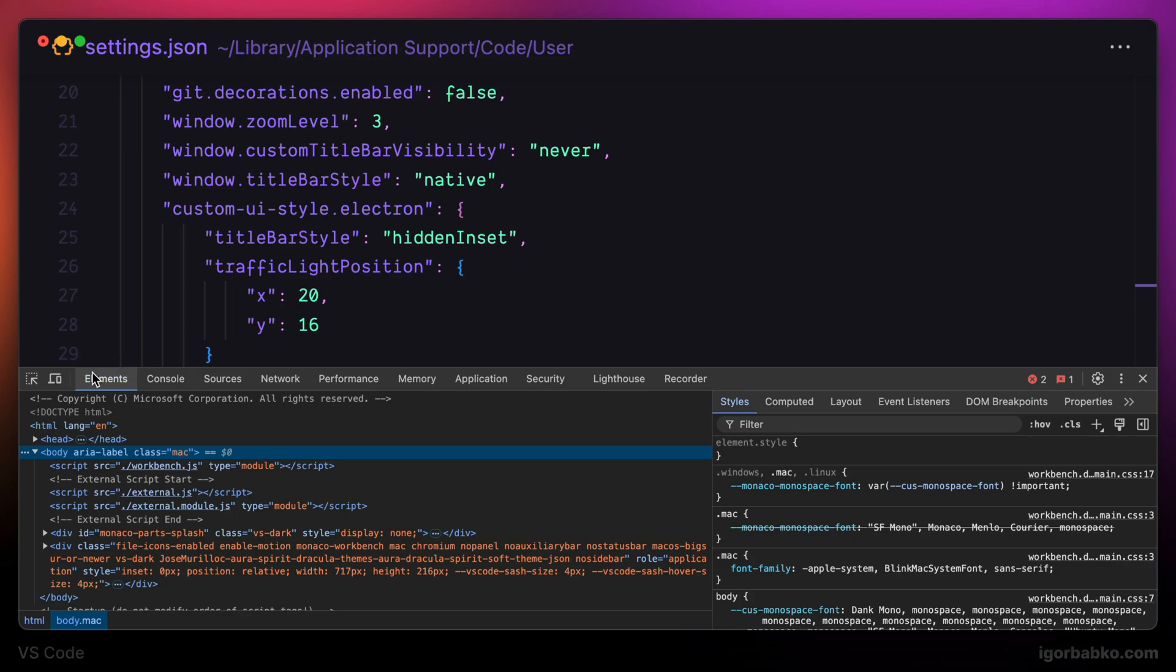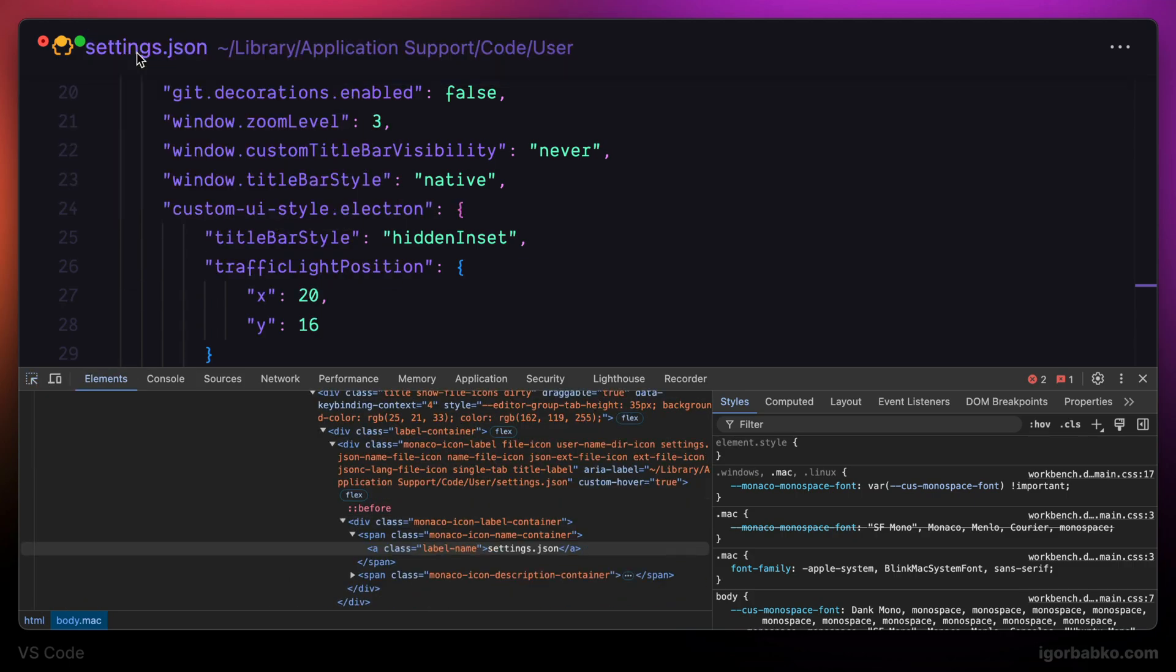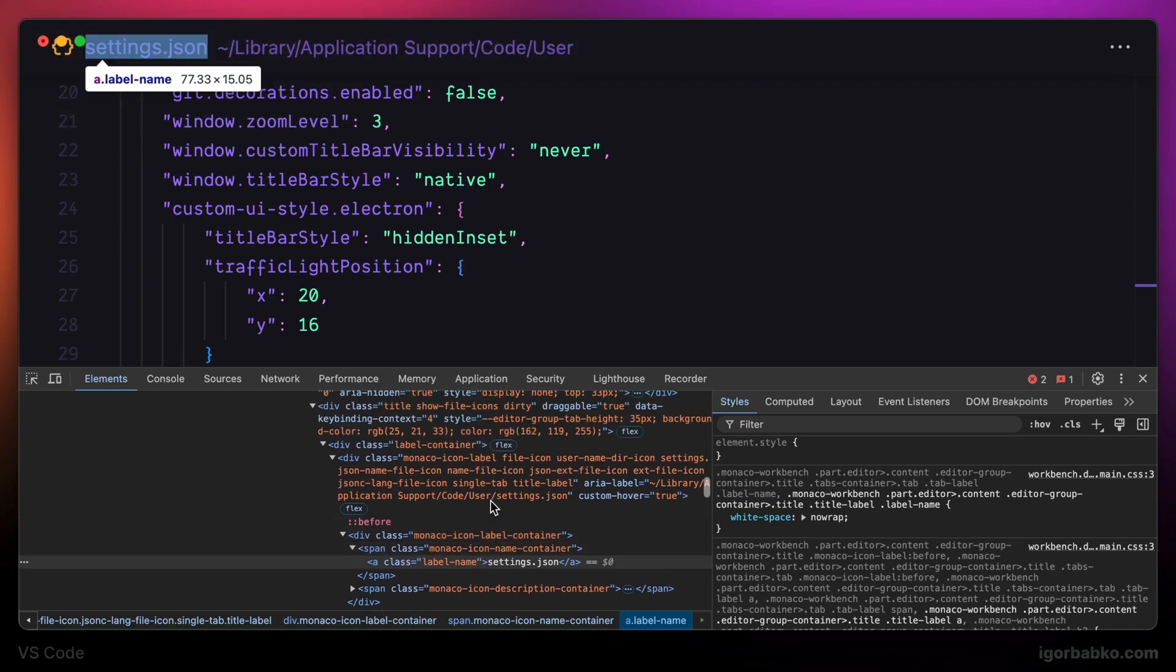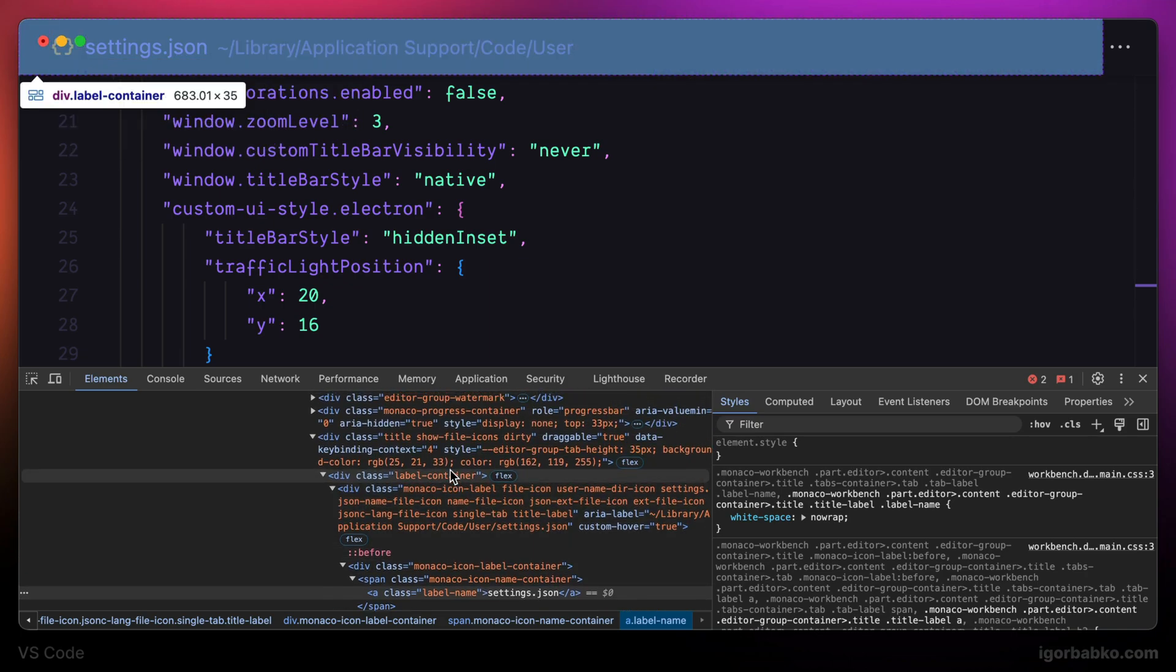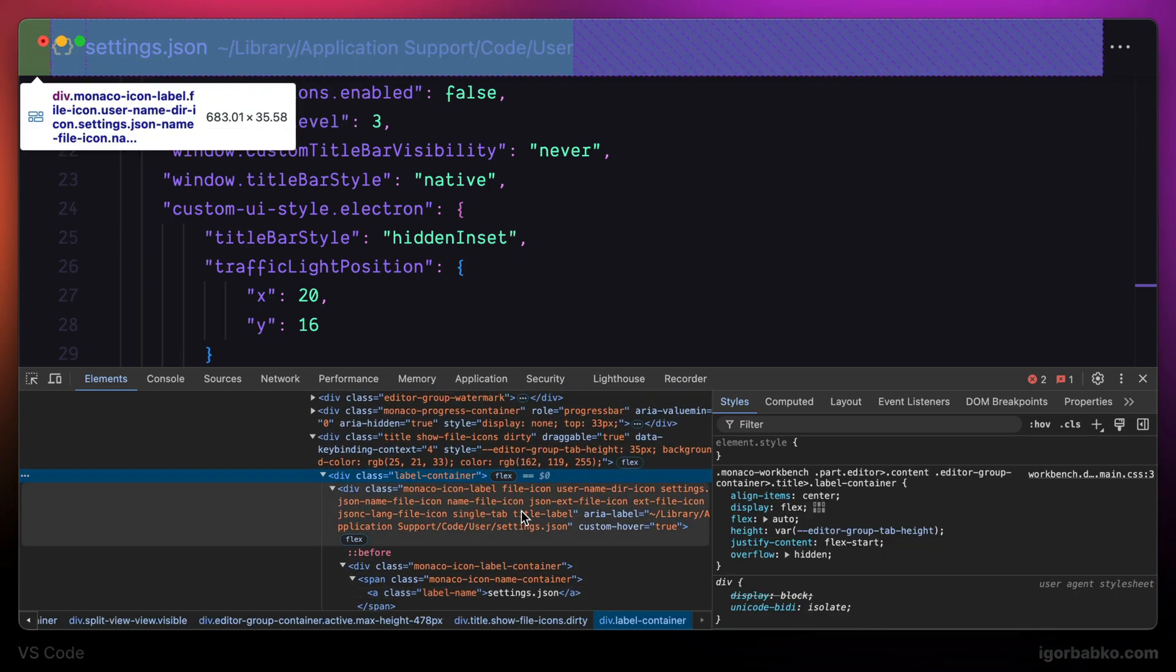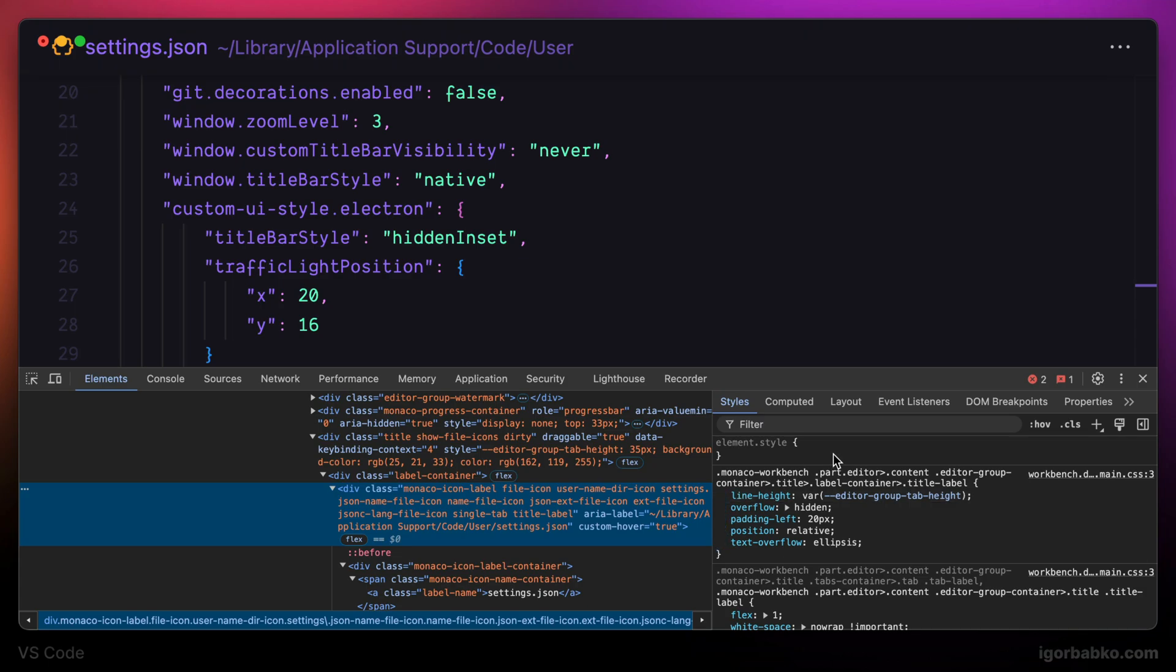So in here, just like in Chrome browser, we can inspect any element to pick proper selector and test if the property that we are going to apply will actually make the difference.